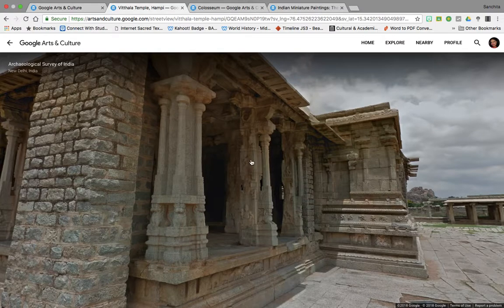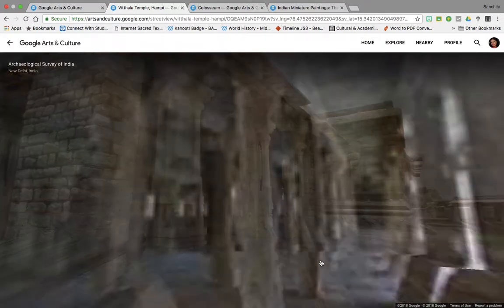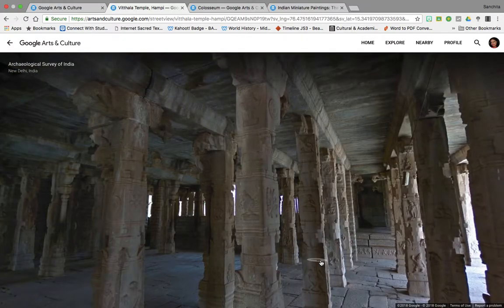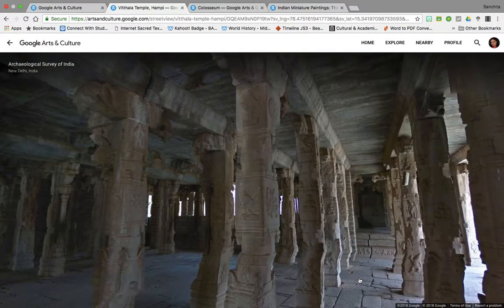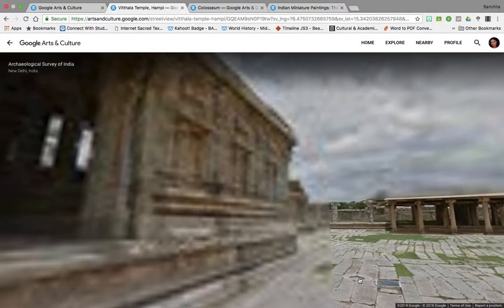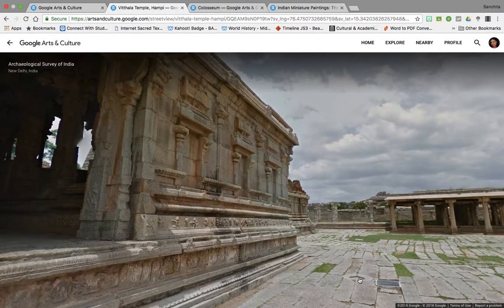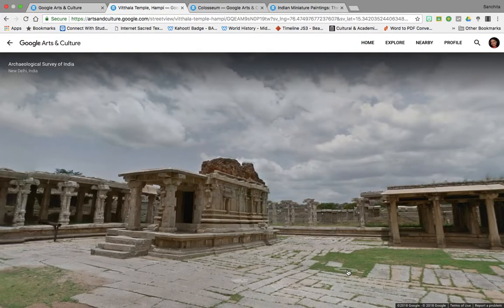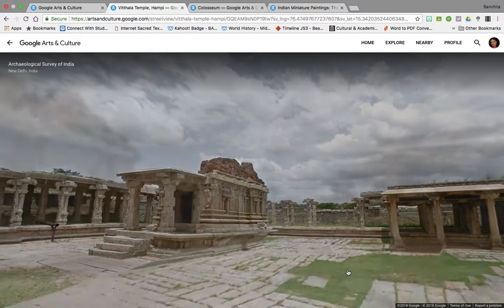Look at the various detailing of sculpture on the temple walls and pillars. You can walk inside the temples as well as outside to understand how each of these structures were placed within a larger context.